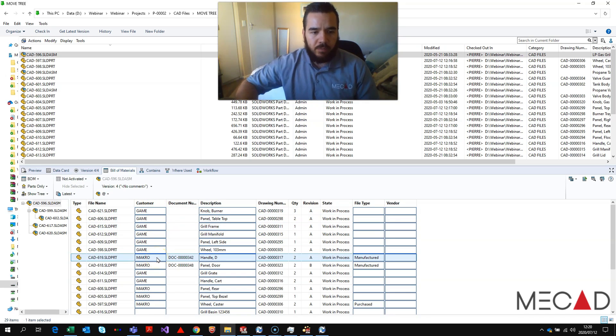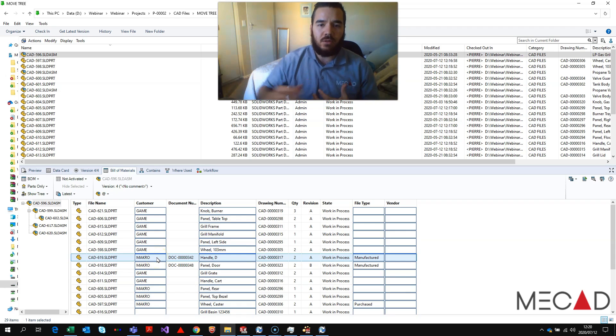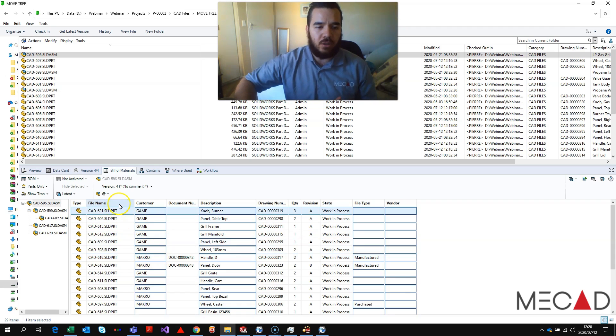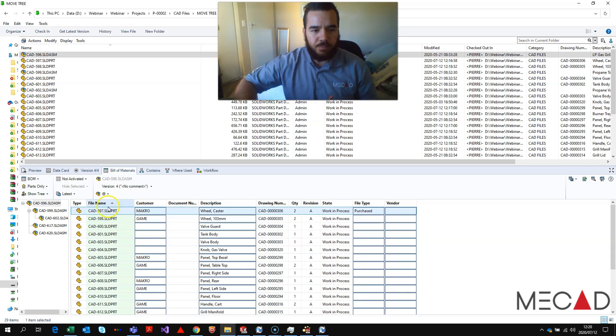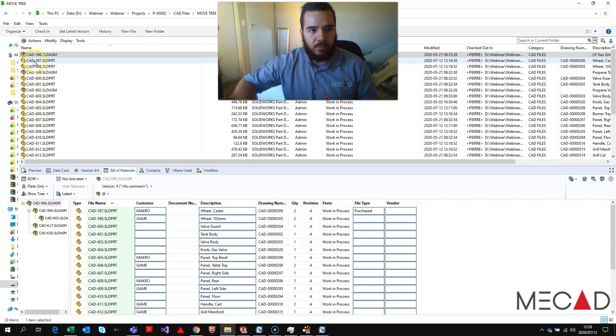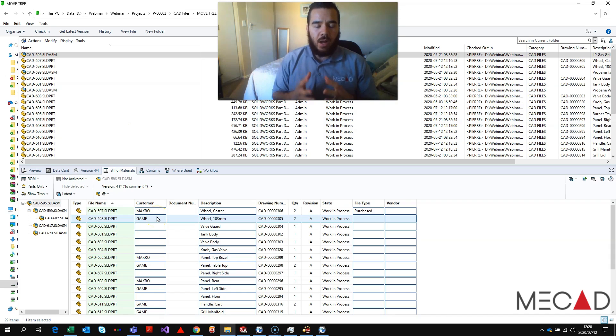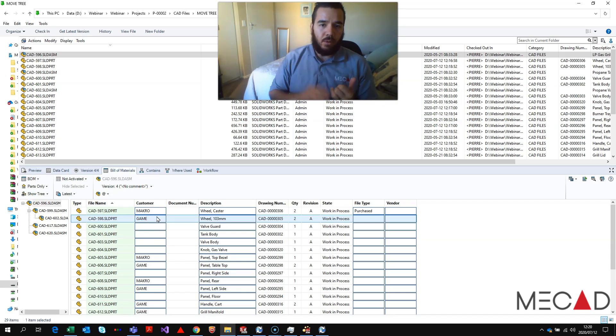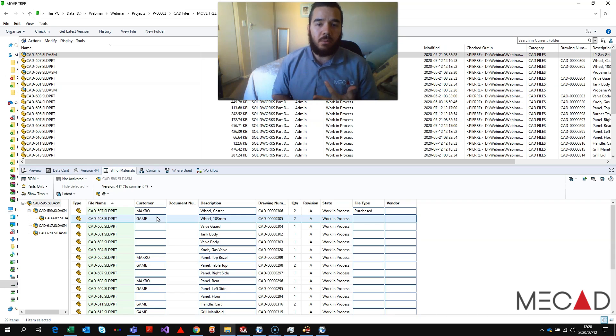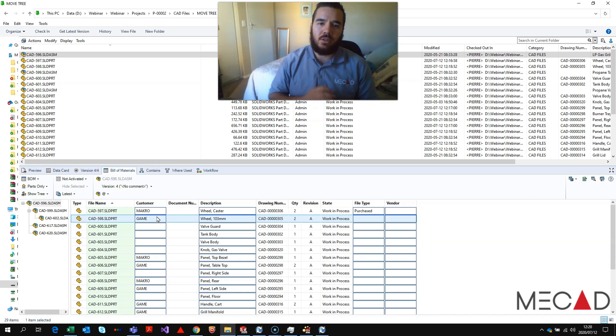So if I want to change to make sure that the specific ones are actually showing the correct information, like 597 is currently showing macro, I can go and change that in this bill of materials. It's very important that the parts must be checked out and the variable on the data card must be set to not read only.